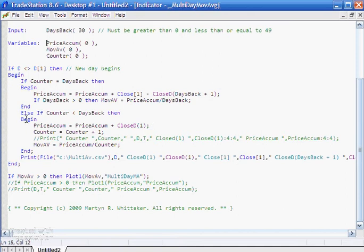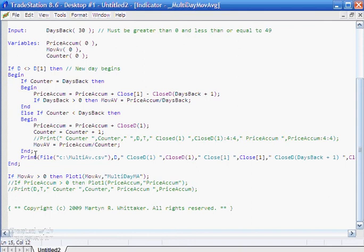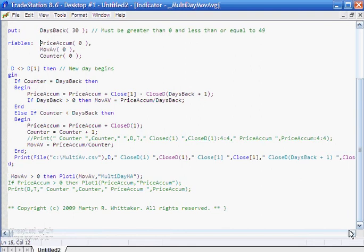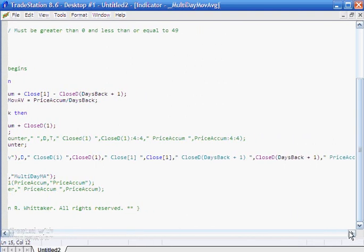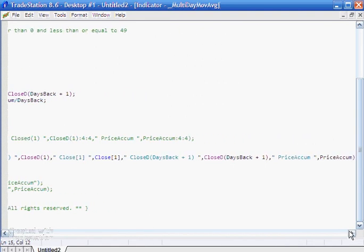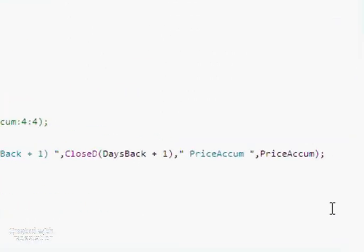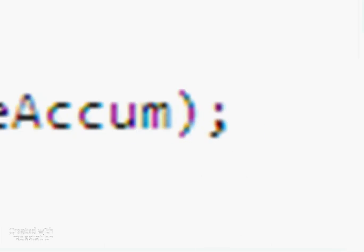And then because this is the end of this else if statement here, we do end with that with a semicolon. And again, we have another line within the outer begin end loop. And if we were to just move to the end, we'd see that that is ended in a semicolon.